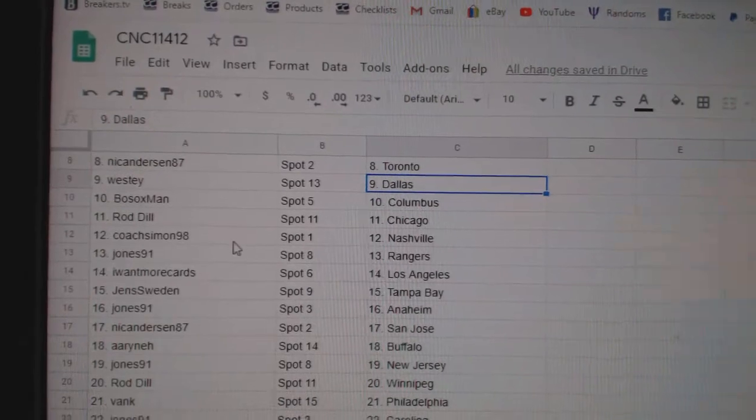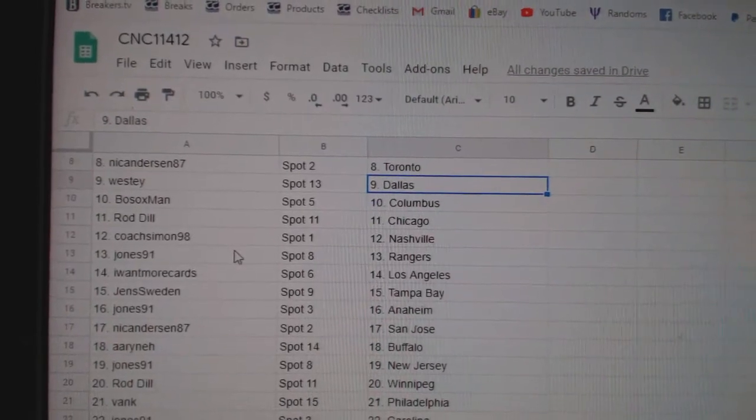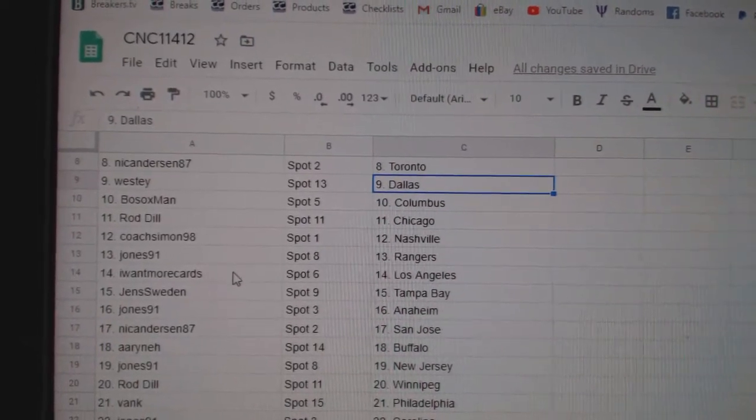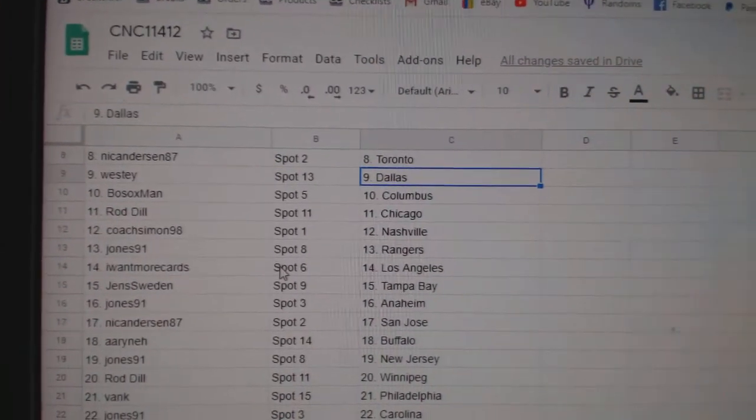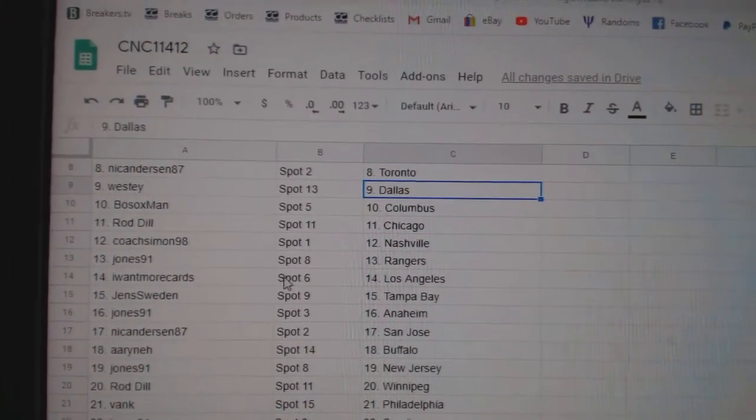Westy, Dallas, Bo Sox, Columbus, Rod Dill, Chicago, Coach, Nashville, Jones, Rangers, I Want More Cards, LA.